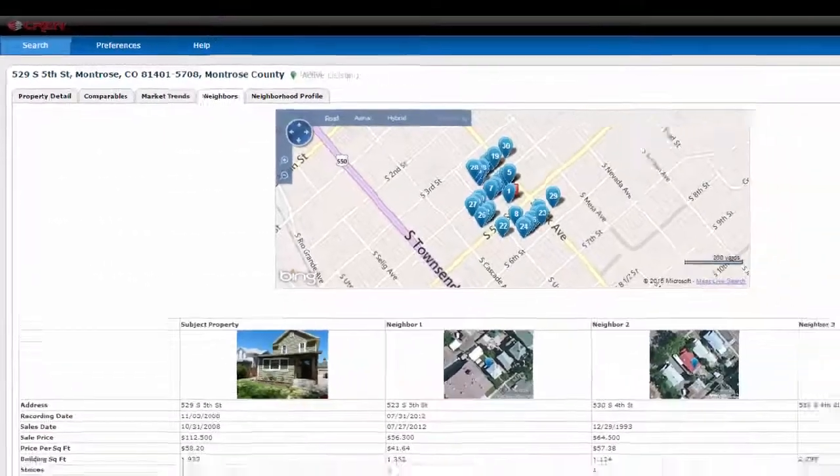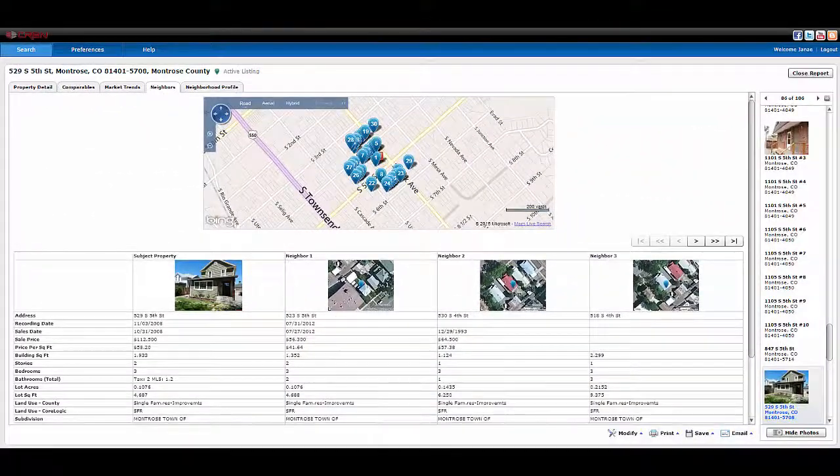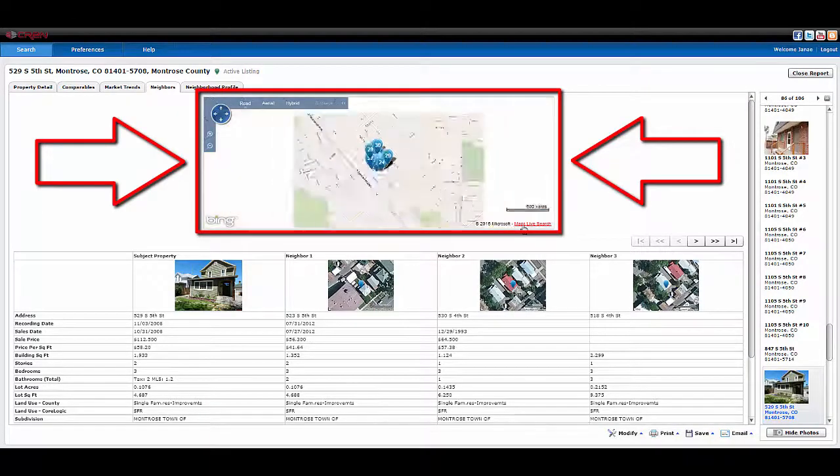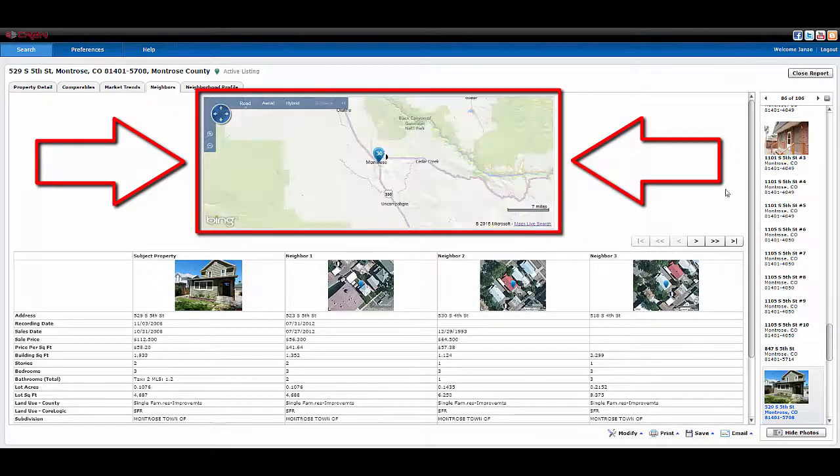The neighbors tab allows you to check out the surrounding houses. You can see them all on the map. You can scroll down to see the additional information.